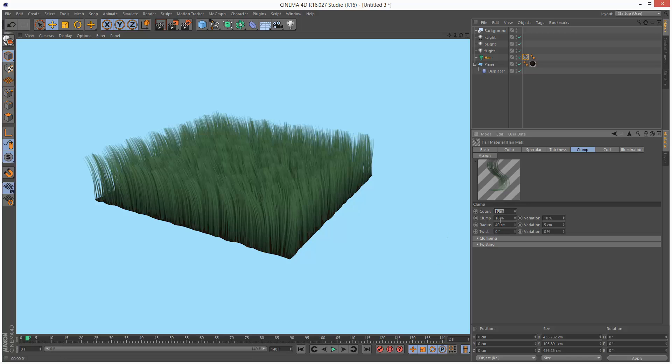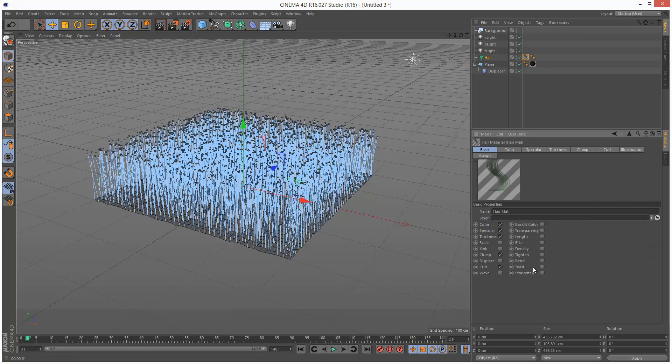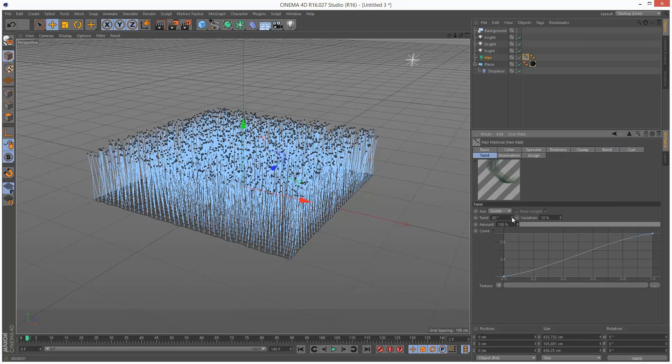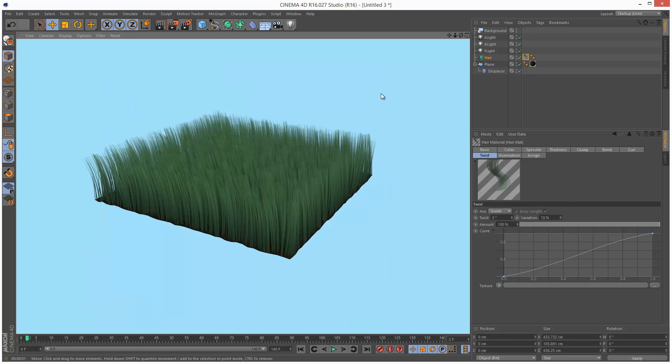I might just reduce some values. Add some twist maybe. Bend. I'm just going to give them really small values and twist. Just give it a tiny little value just to give everything some variation.